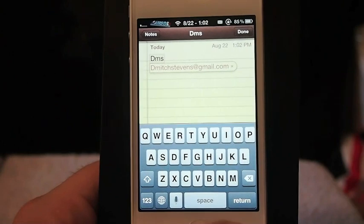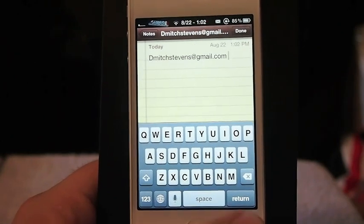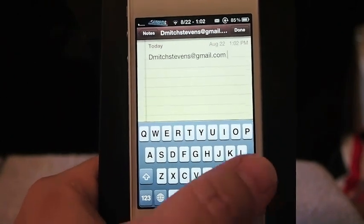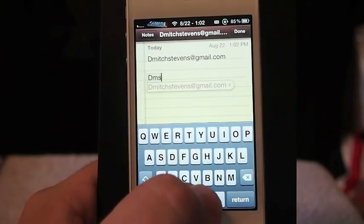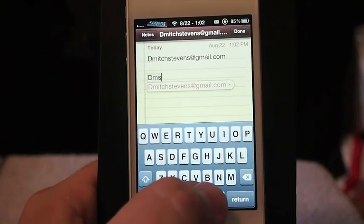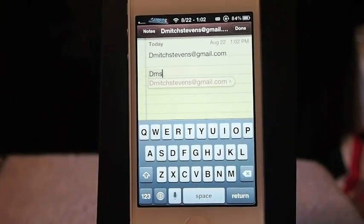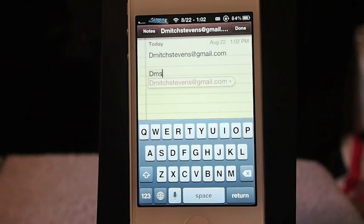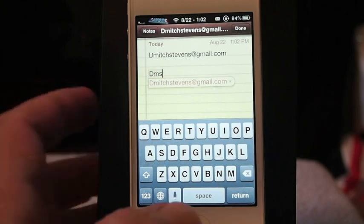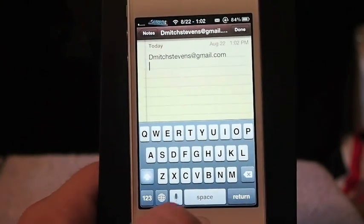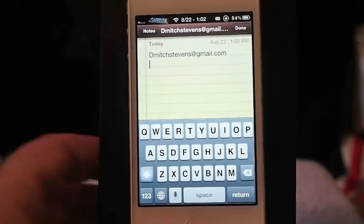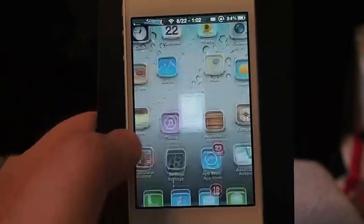Every time I type DMS and hit the spacebar, it will go ahead and put it in. When you come up with these little letters for a shortcut, you need to think of something that's not very common. You don't want to use something like 'tip' for a shortcut — some kind of word that you're going to be tapping frequently. You want to stay away from that.